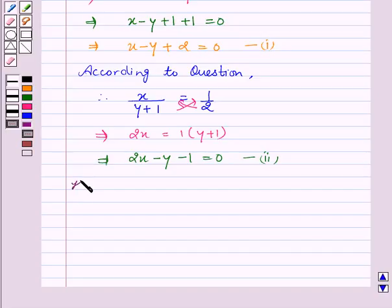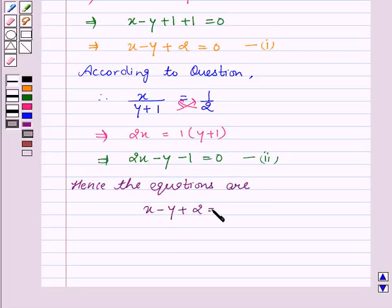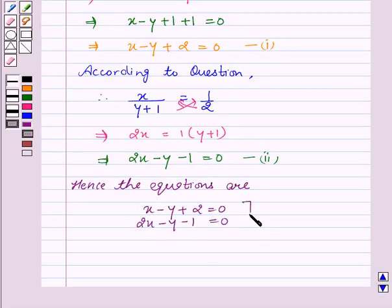Hence, the equations are: x minus y plus 2 equal to 0, and 2x minus y minus 1 equal to 0.